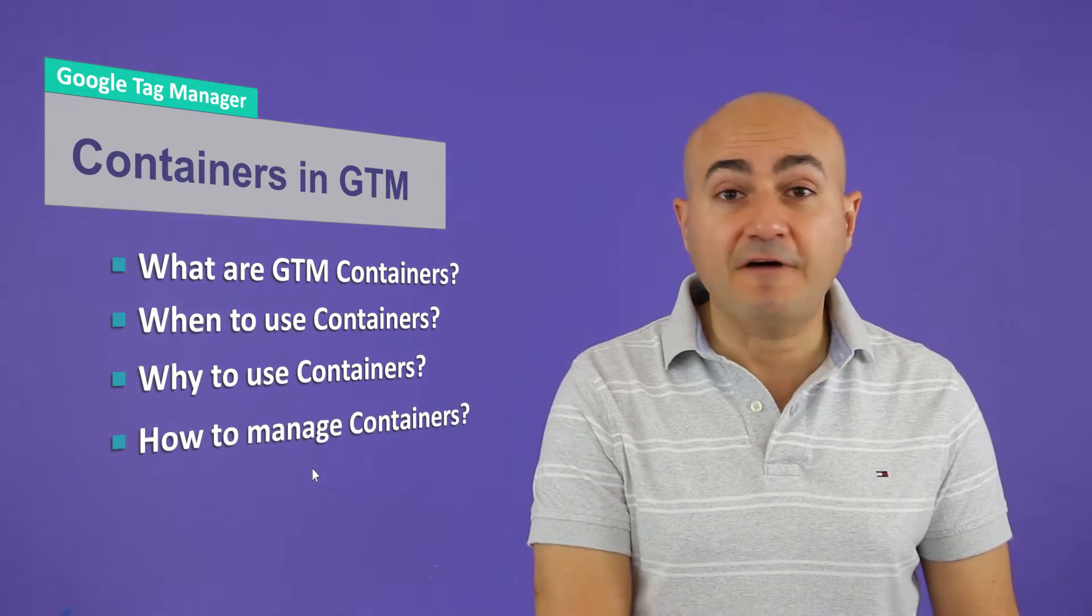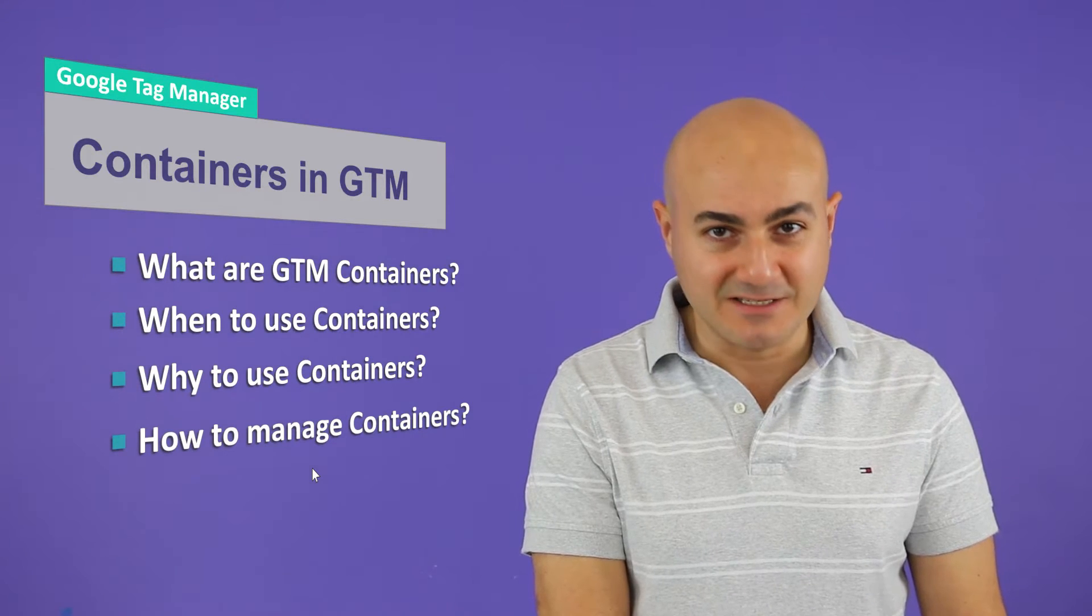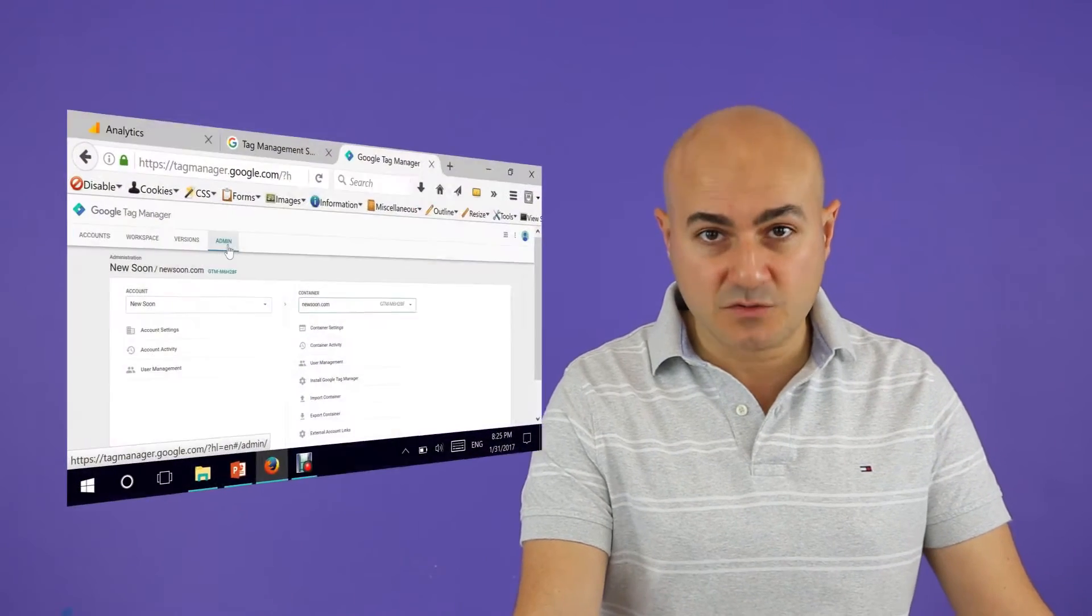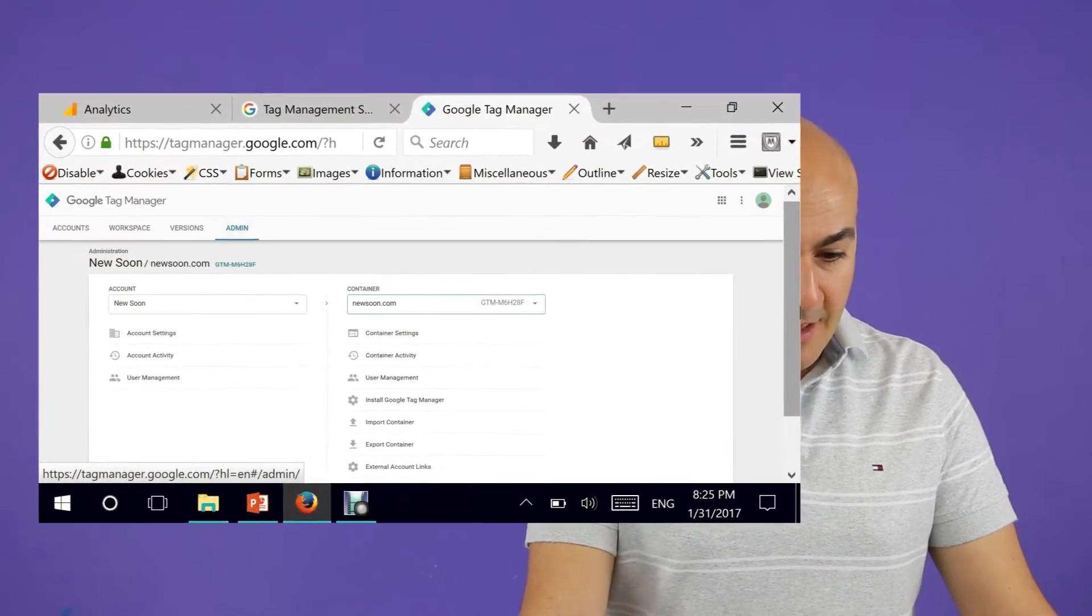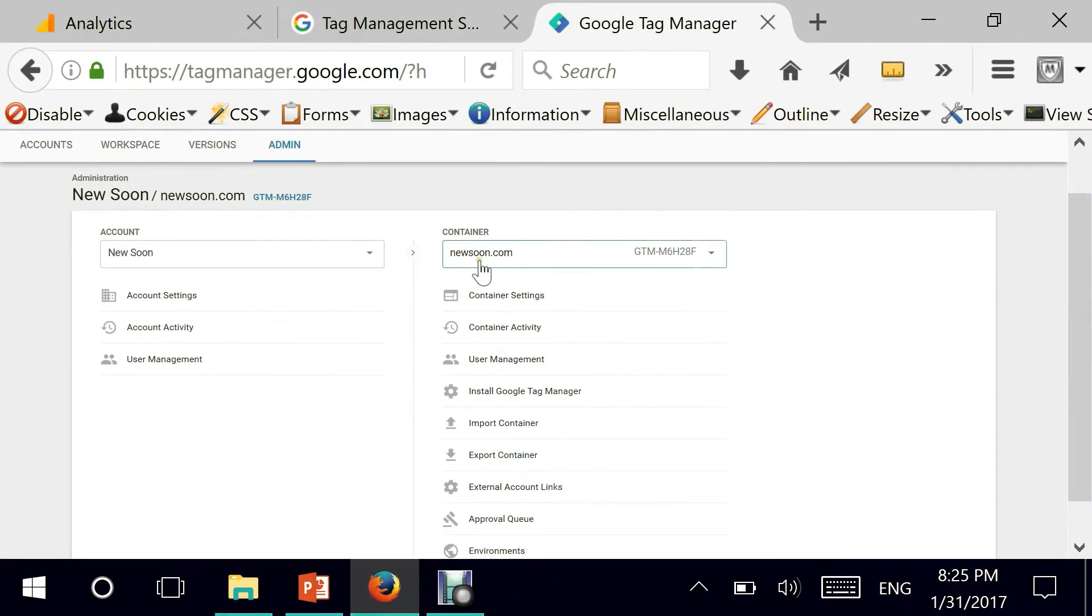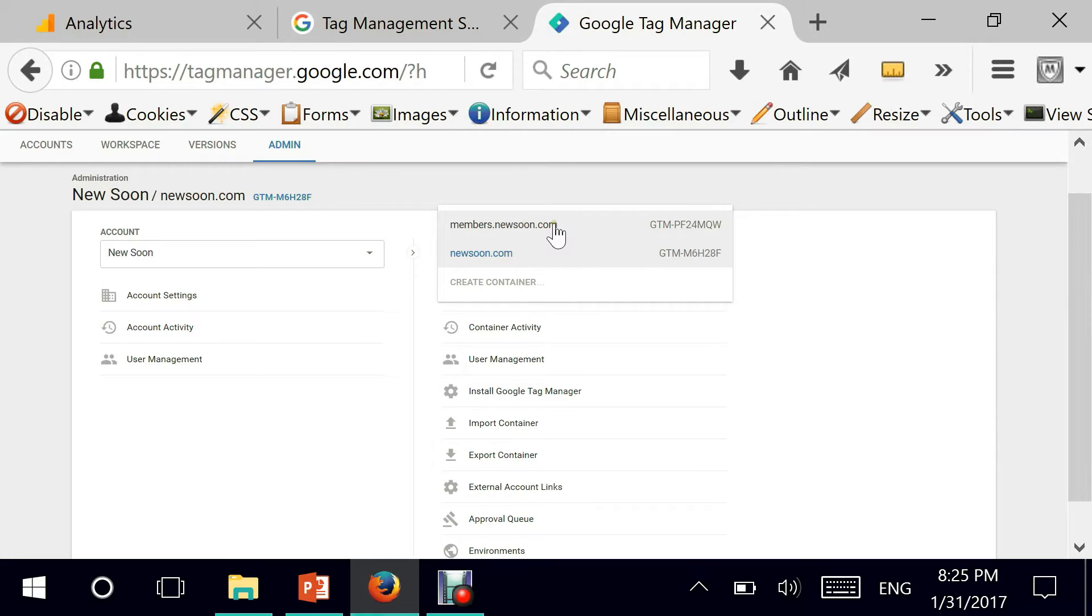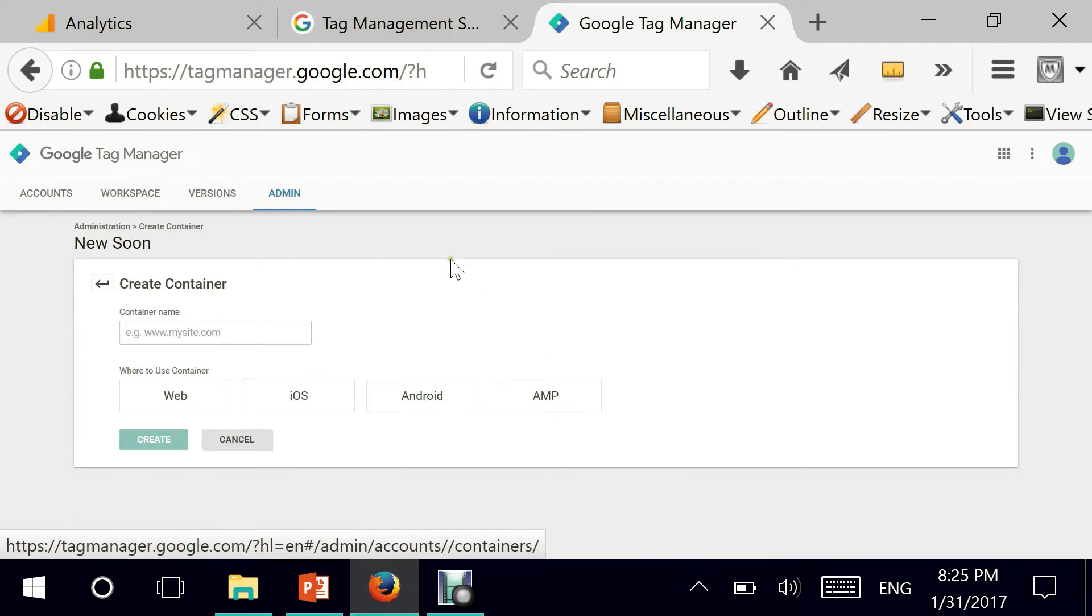And finally, how do we go about using containers? Let's head straight into our Google Tag Manager administration. And as you can see here, I have newsoon.com. That's the first container. There is one that I've created a while ago, which is for members.newsoon.com. Let's create a new one.